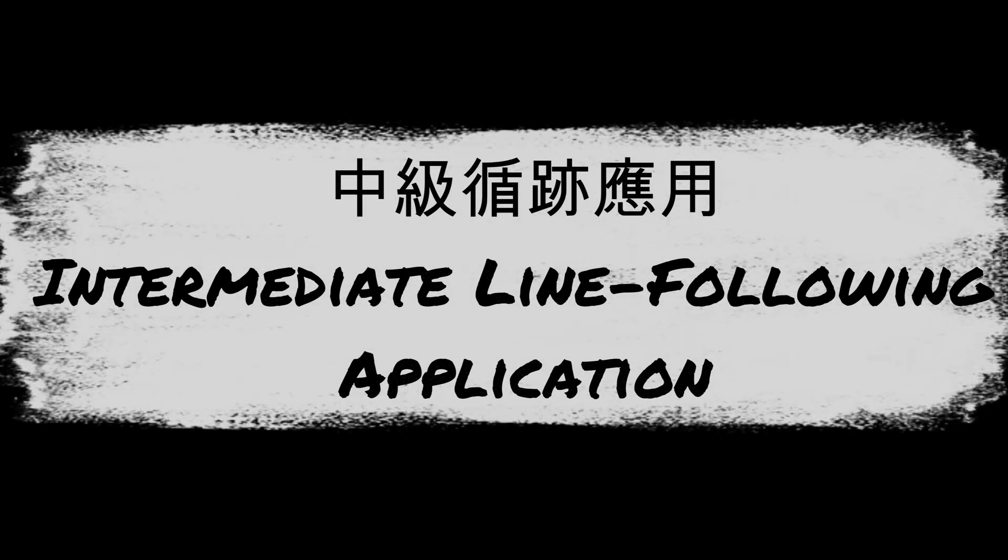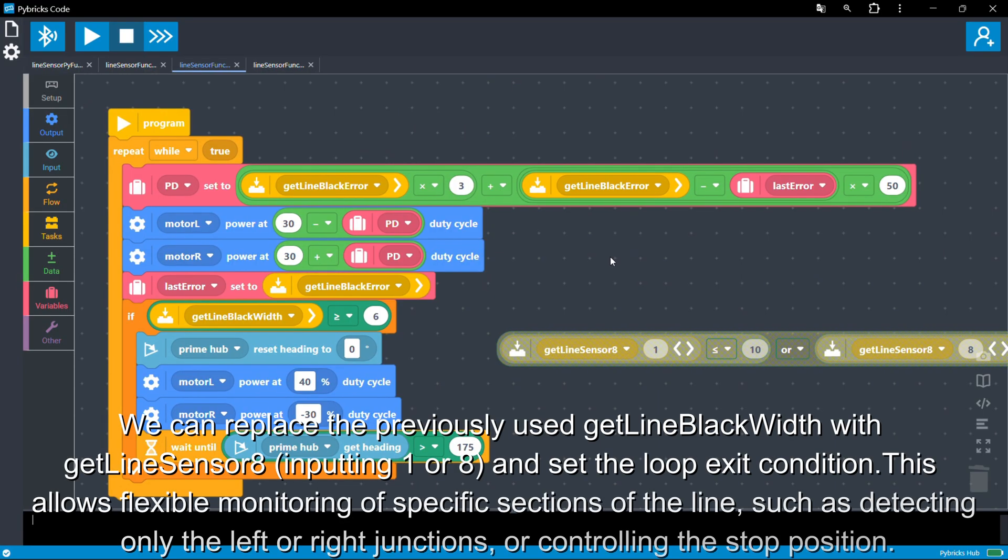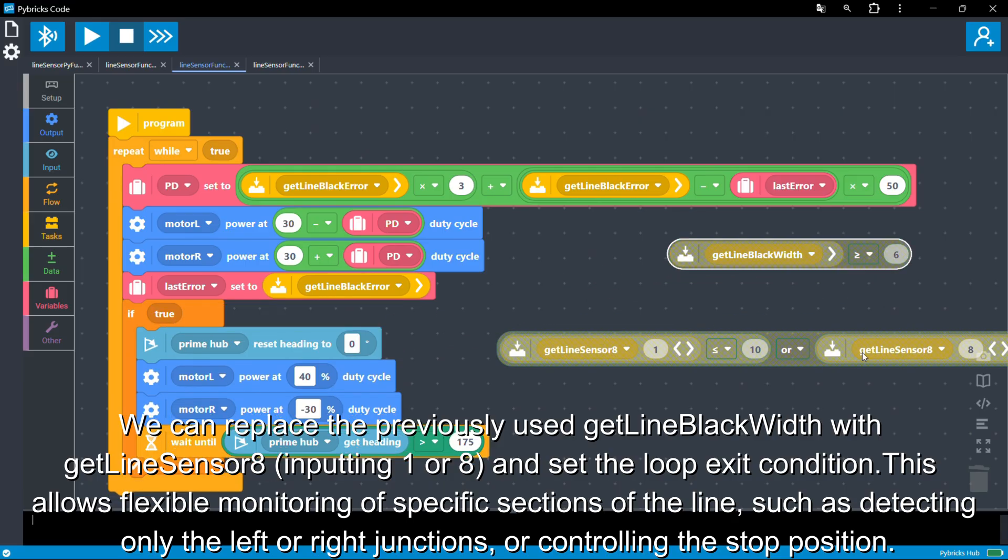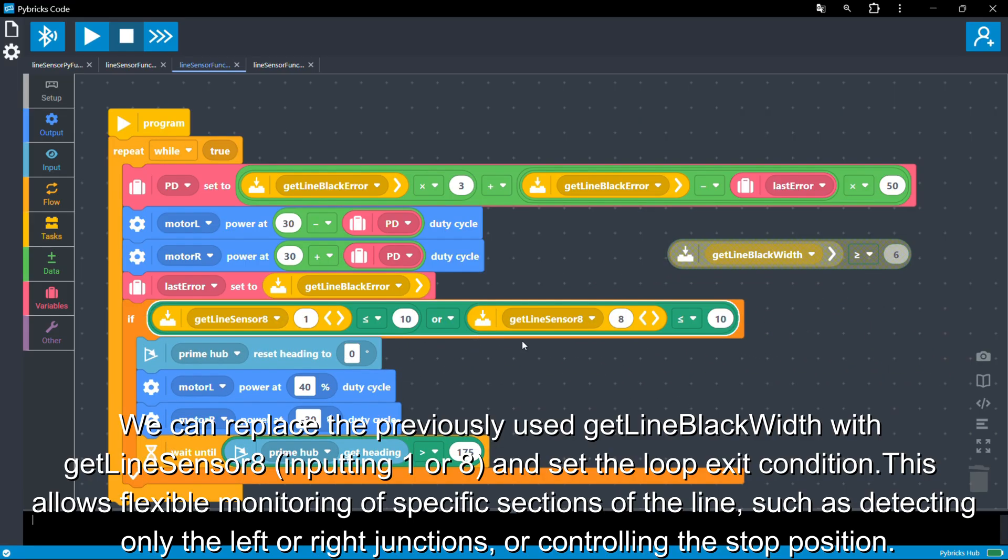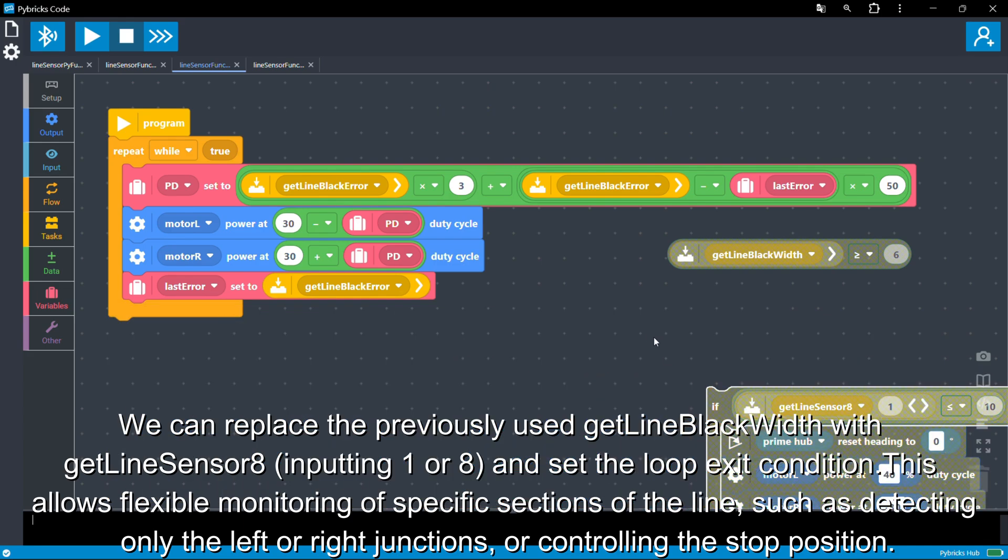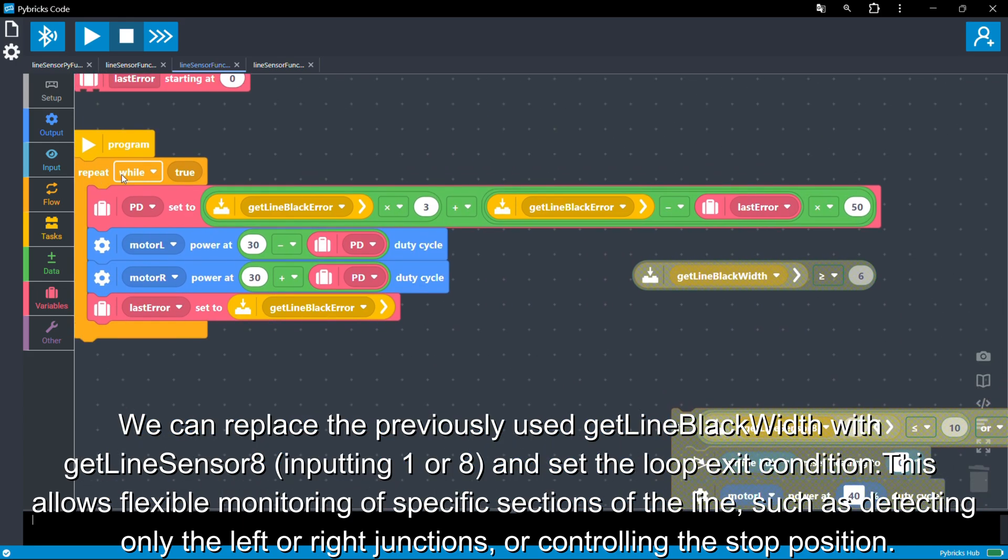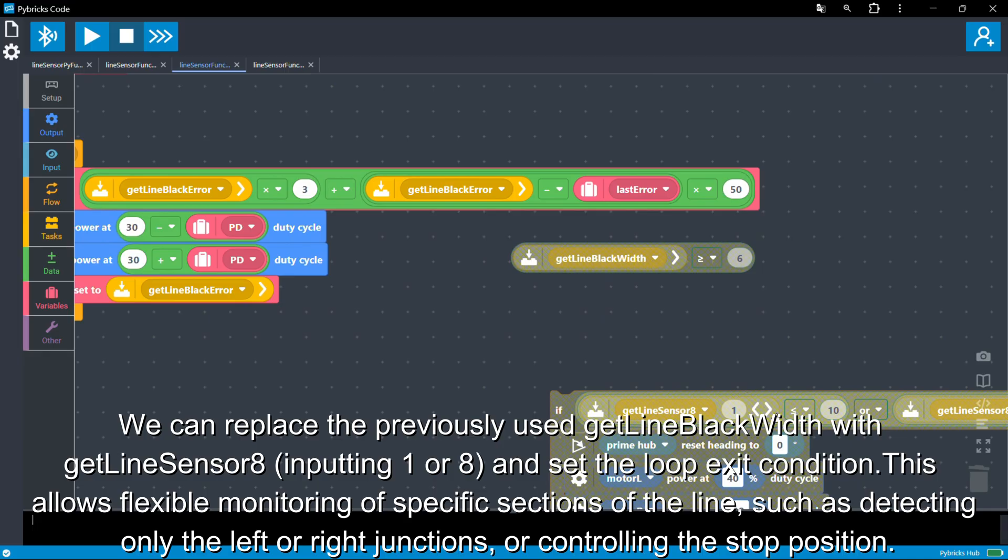We can replace the previously used GetLineBlackWidth with GetLineSensor8, inputting 1 to 8, and set the loop exit condition. This allows flexible monitoring of specific sections of the line, such as detecting only the left or right junctions, or controlling the stop position.